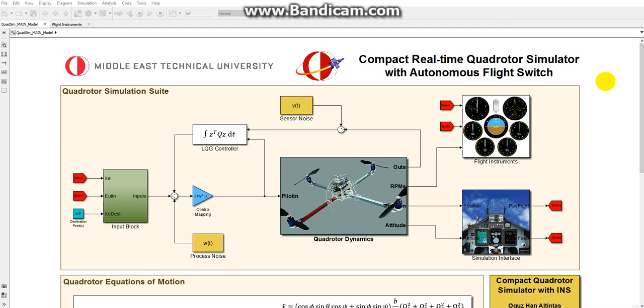Greetings. In this video, I will demonstrate my Simulink Student Challenge 2016 project which is called Compact Real-Time Quadrotor Simulator with Autonomous Flight Switch.